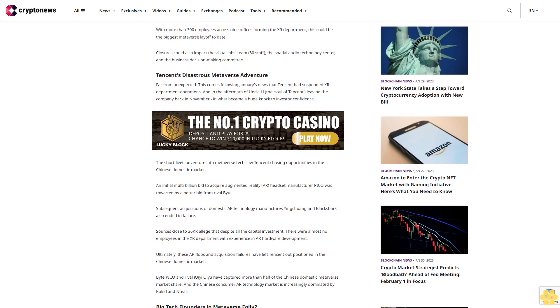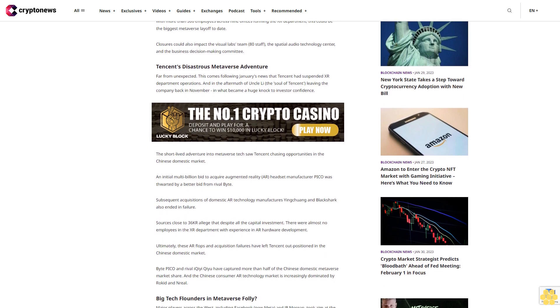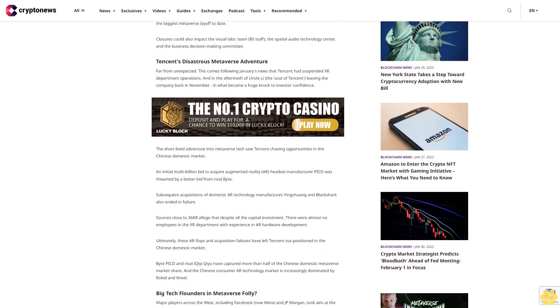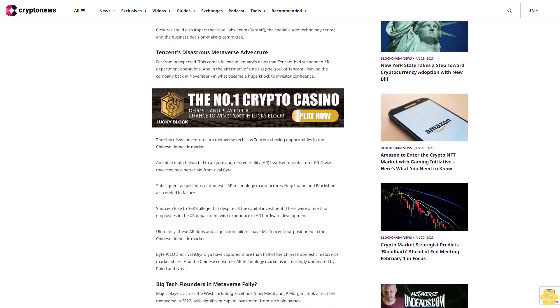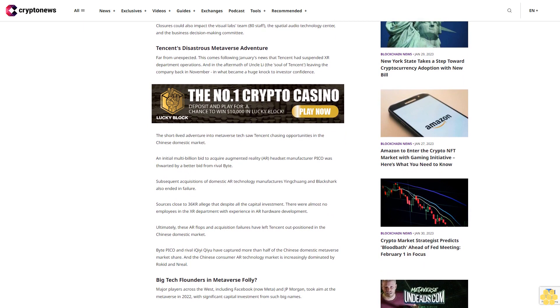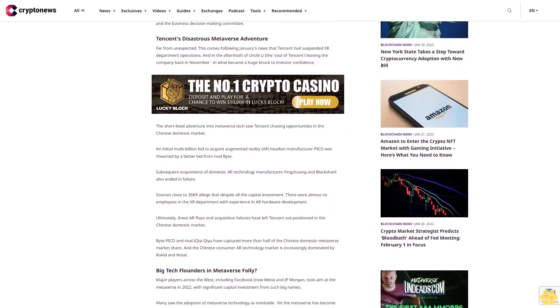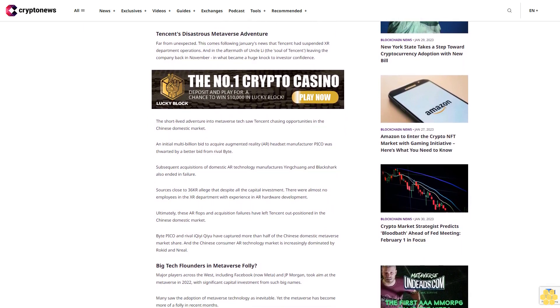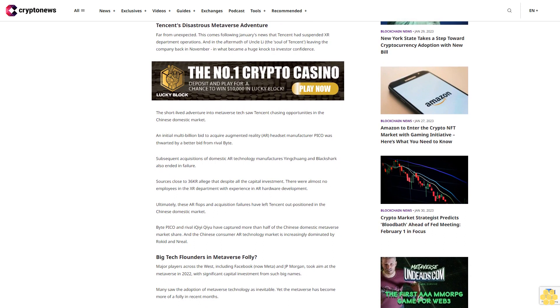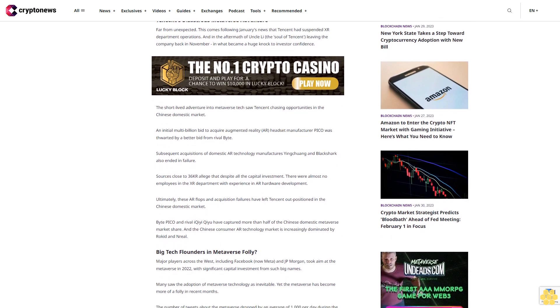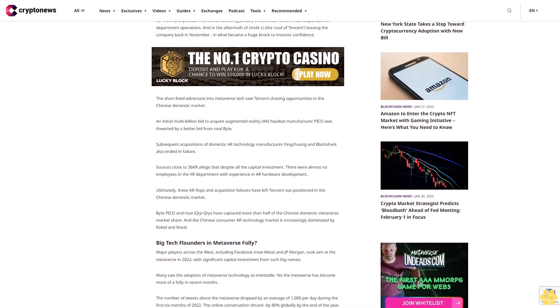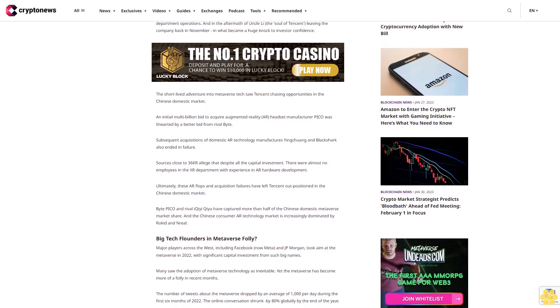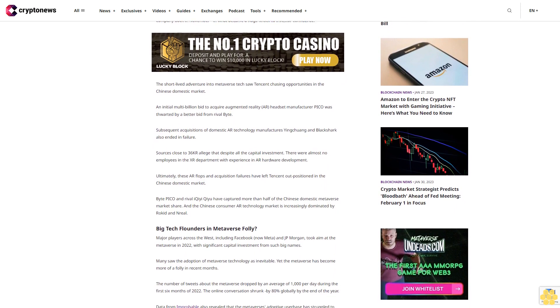The short-lived adventure into Metaverse tech saw Tencent chasing opportunities in the Chinese domestic market. An initial multi-billion bid to acquire Augmented Reality headset manufacturer Pico was thwarted by a better bid from rival Byte. Subsequent acquisitions of domestic AR technology manufacturers, Ying Chuang and Black Shark, also ended in failure.